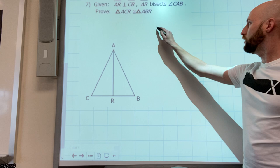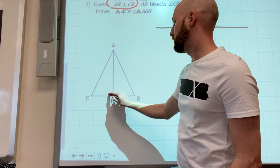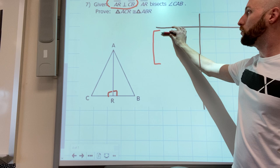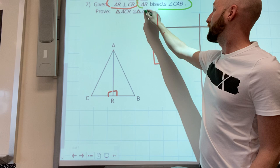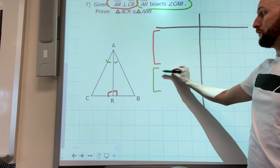Proof 4: AR is perpendicular to CB - because that's a symbol I expect a three-block: symbol means right angles means congruent. AR bisects angle CAB - so AR bisecting that angle means the two angles will be congruent. That's a two-block because it's a vocab word and then I know they're congruent.